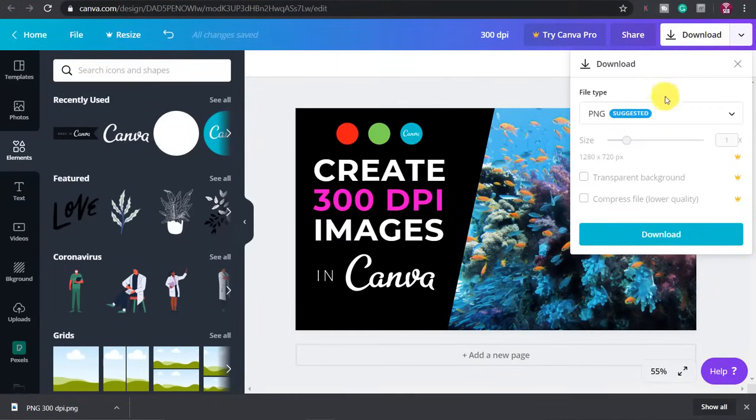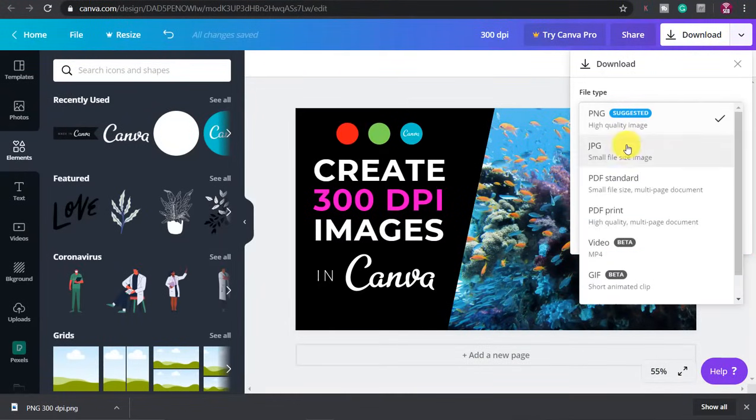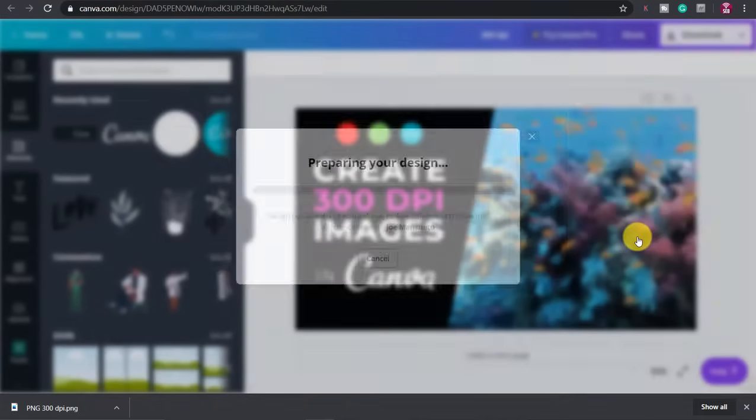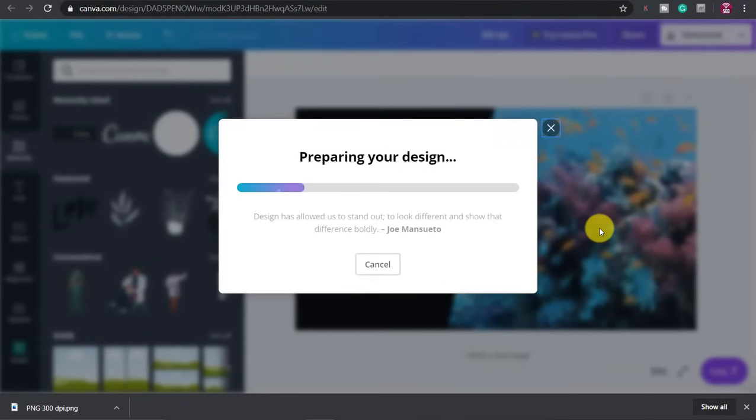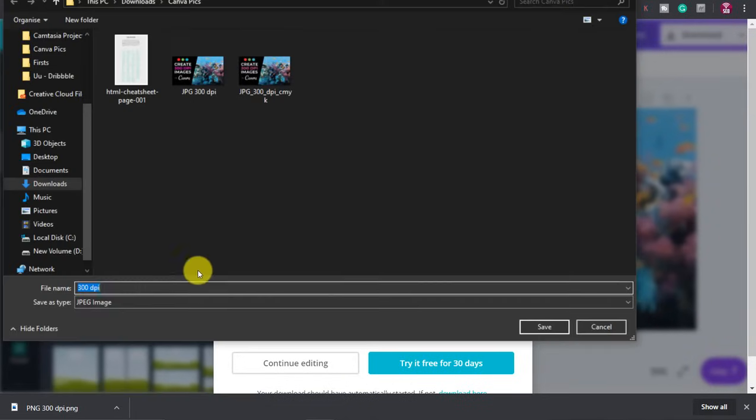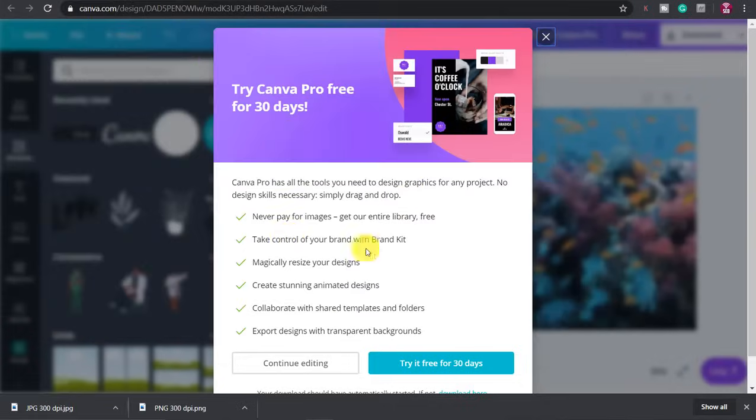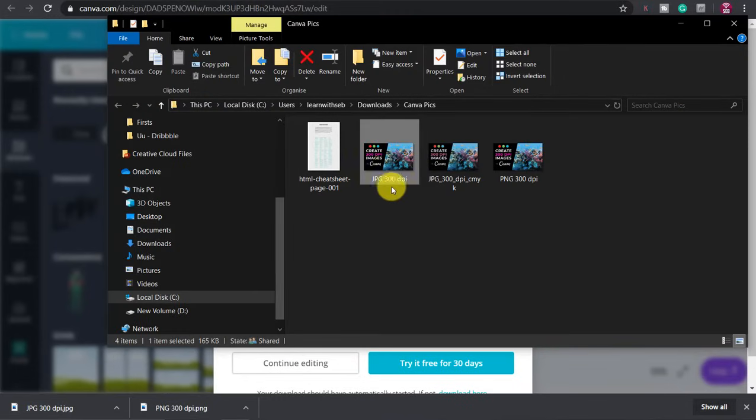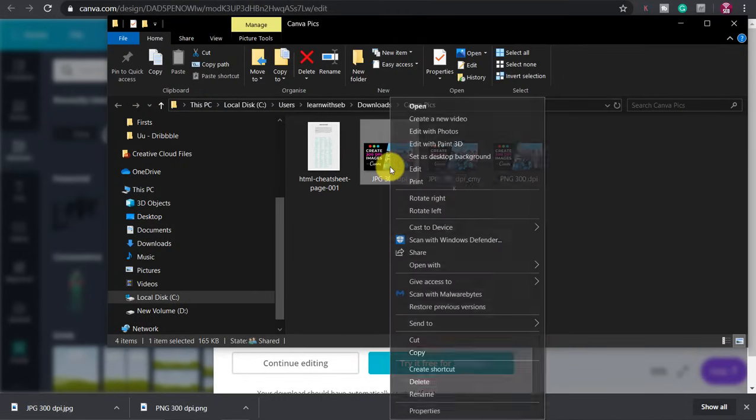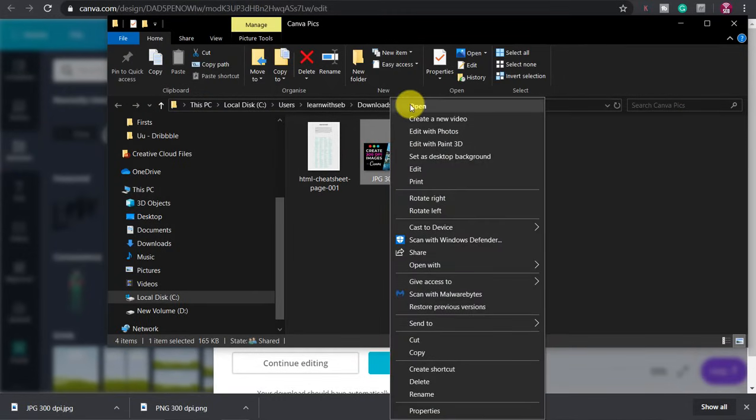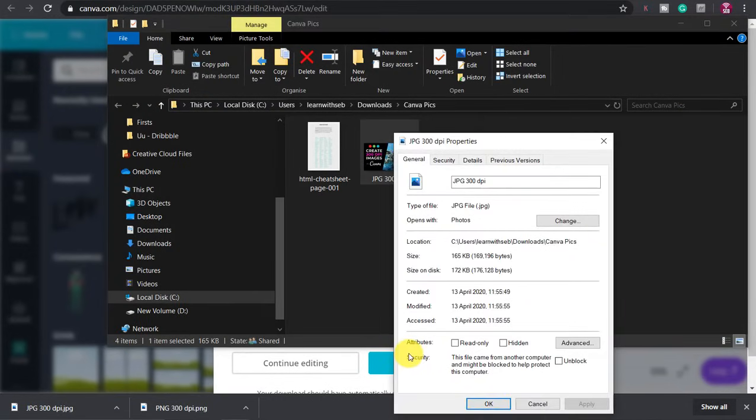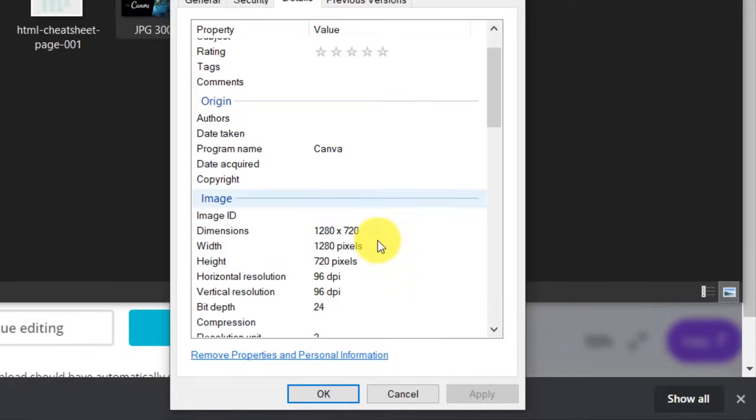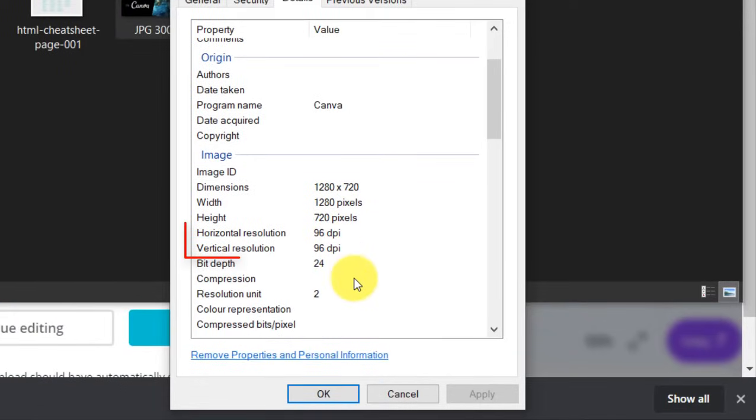The problem with Canva is that when you download the PNG it only produces a 120 DPI image or a 96 DPI image for JPEGs. You can check the DPI of a picture by right-clicking the file name, properties then details. You can then see the horizontal and vertical DPI.